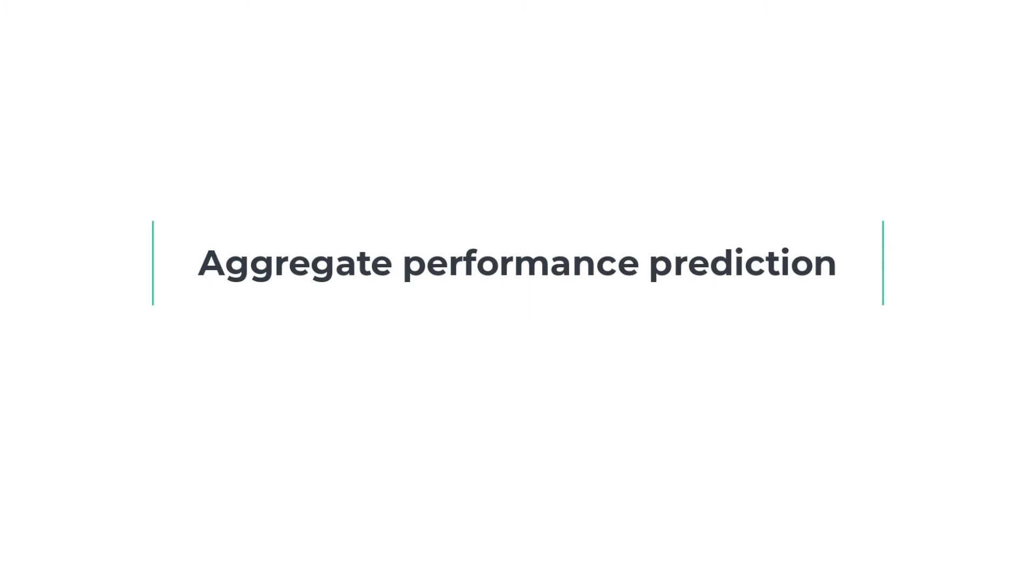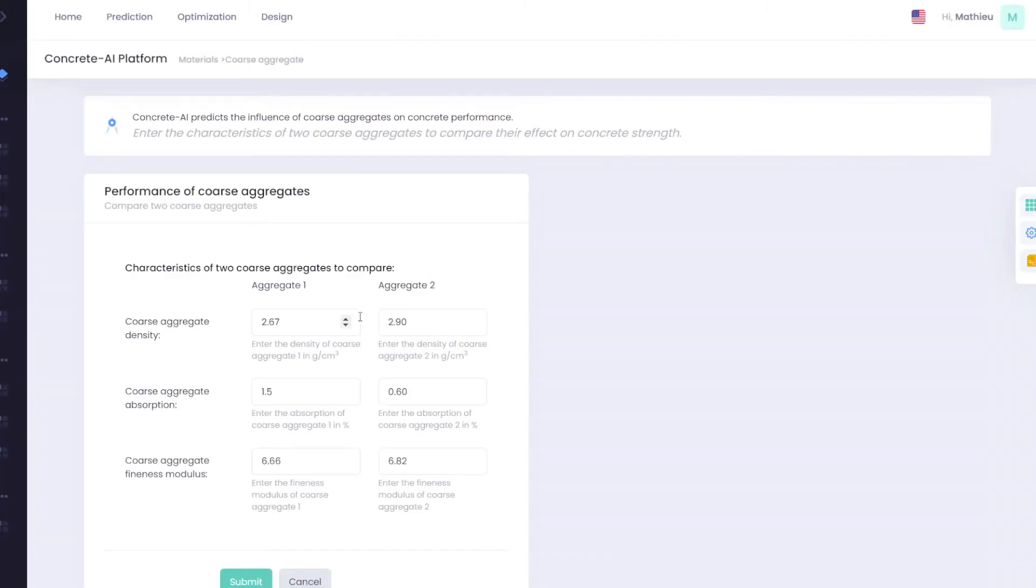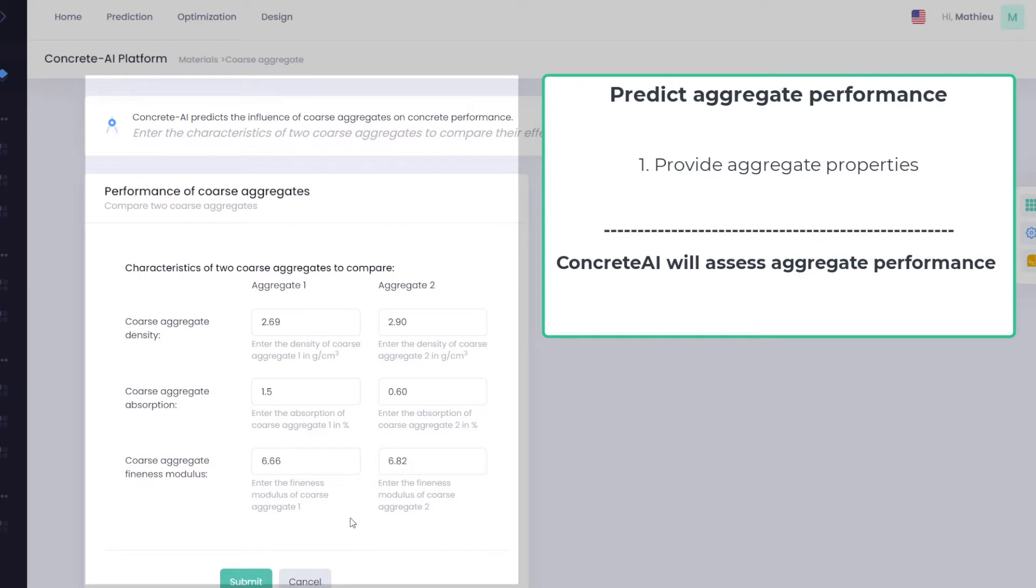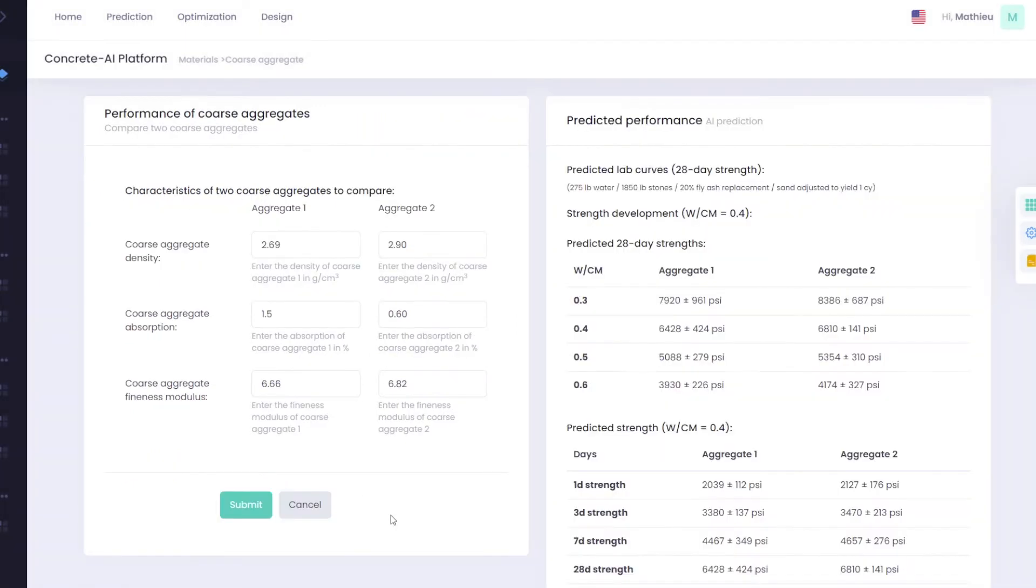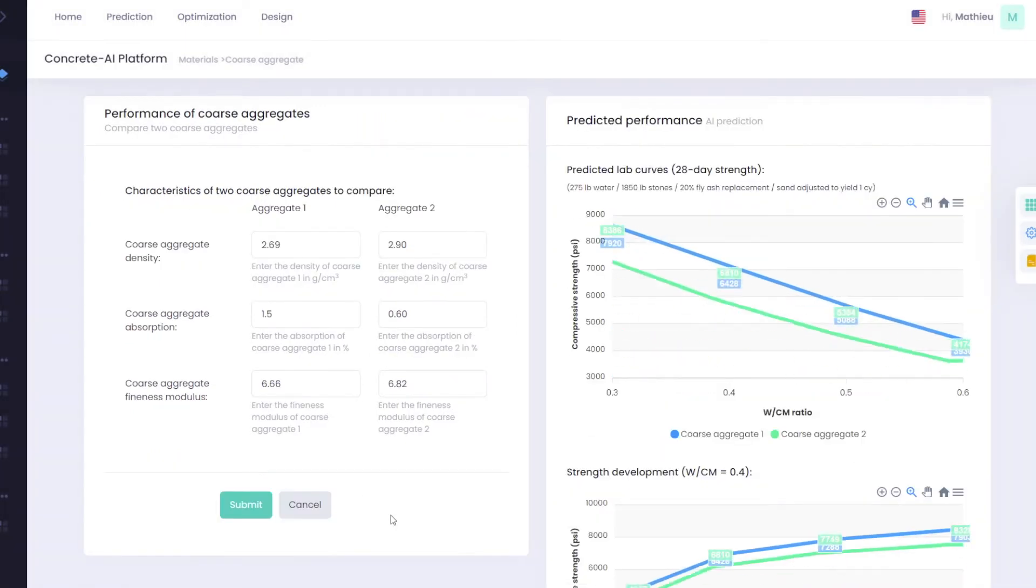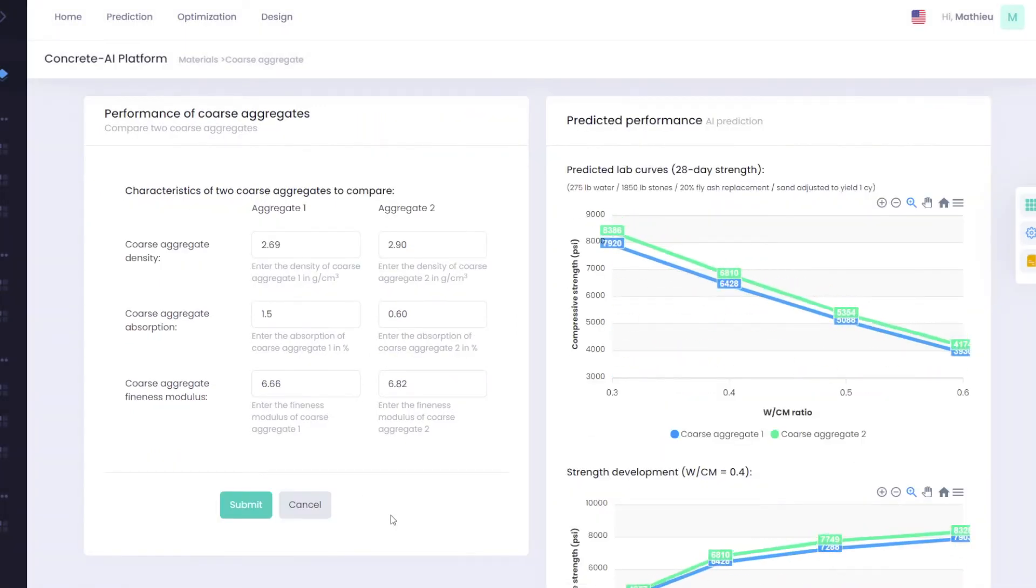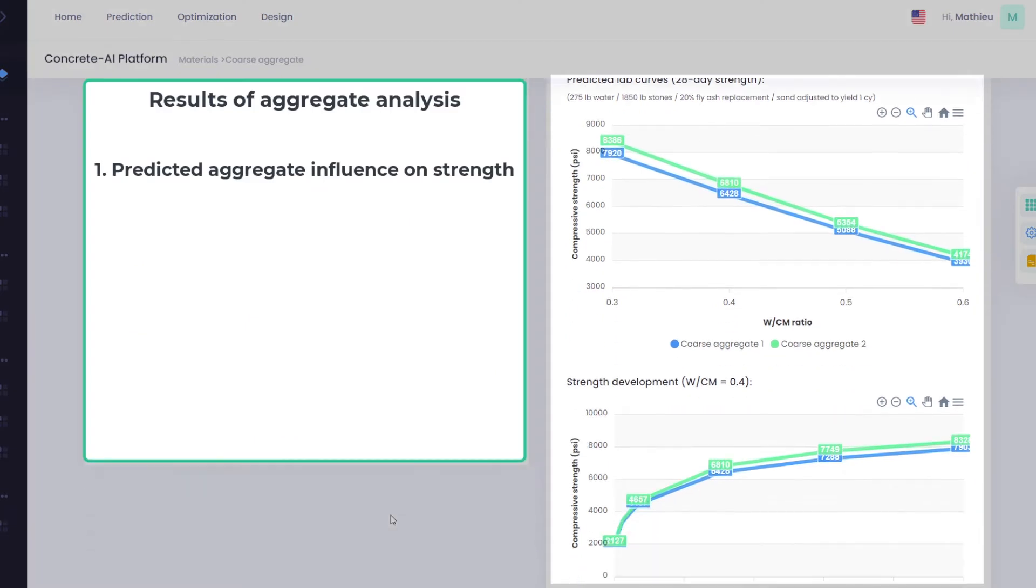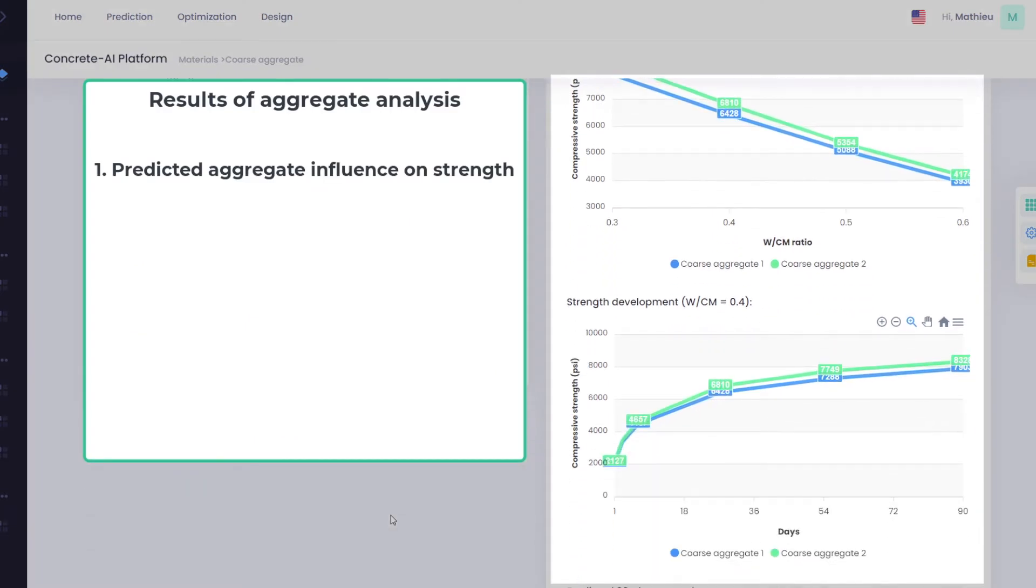Concrete AI can also predict the influence of aggregates on concrete strength. Enter the physical characteristics of a coarse or fine aggregate or a pair of aggregates to compare. Concrete AI uses those inputs to predict how a given aggregate affects concrete strength.